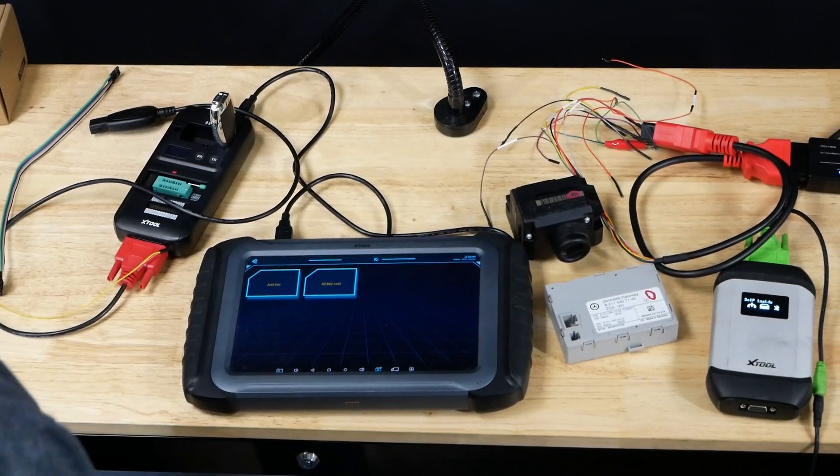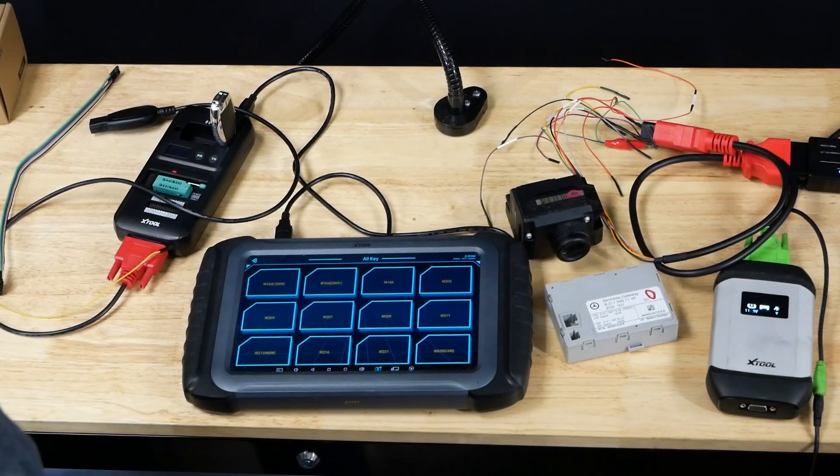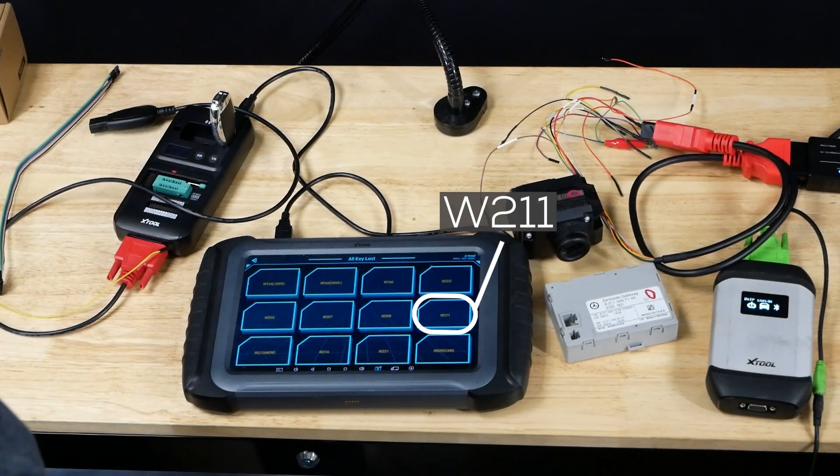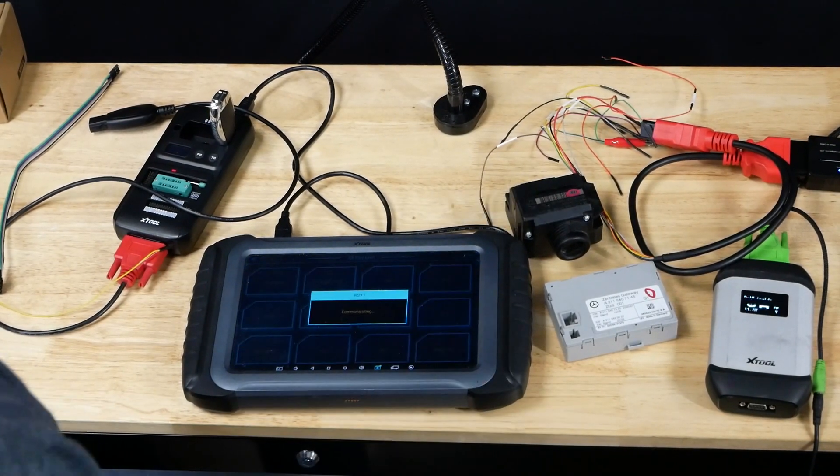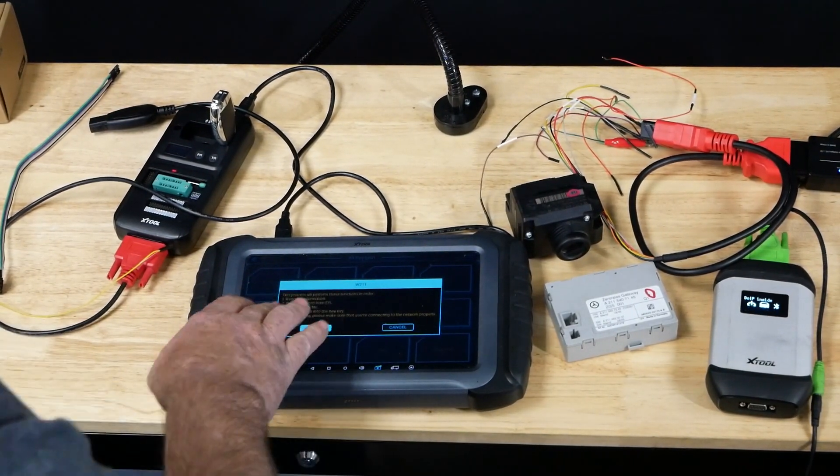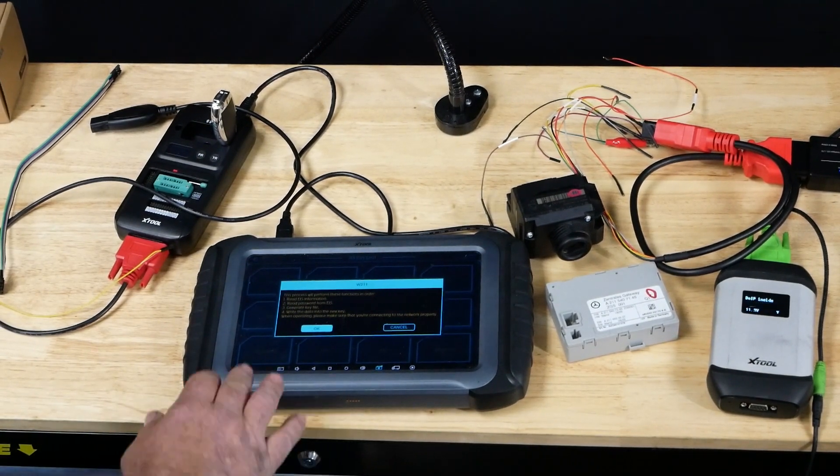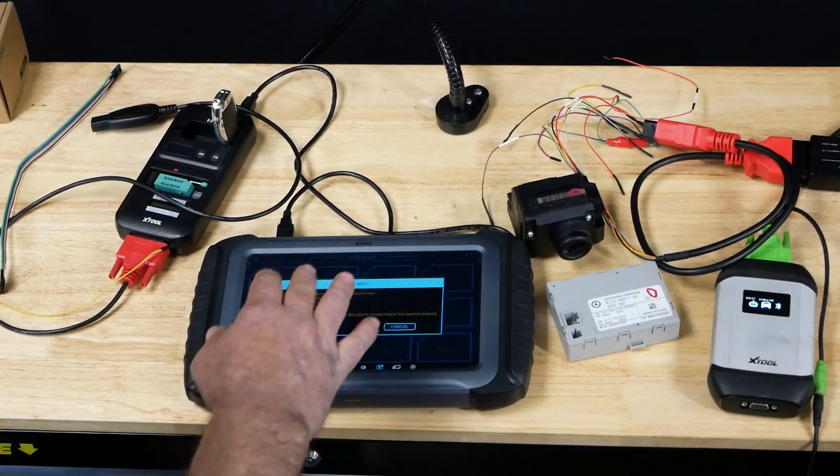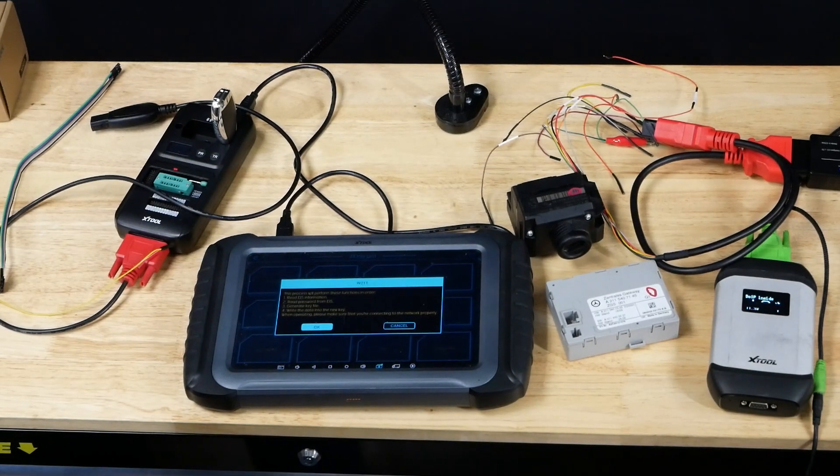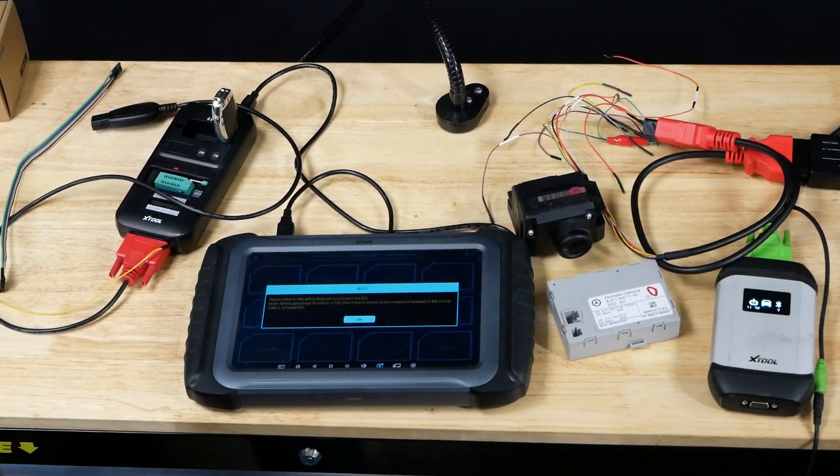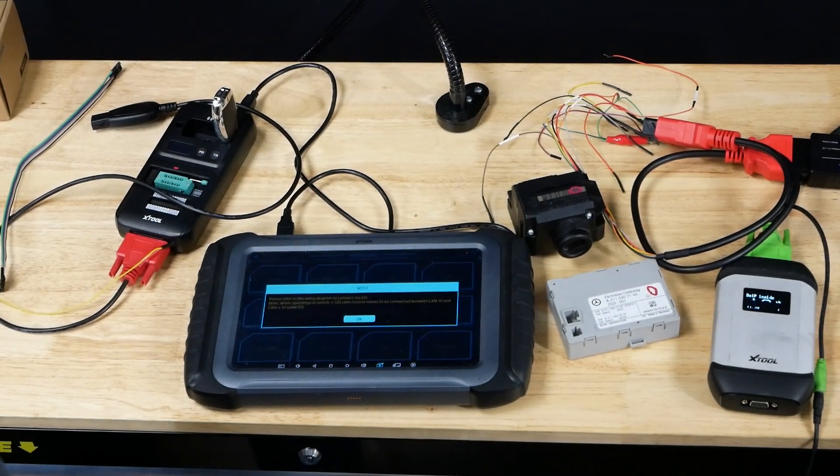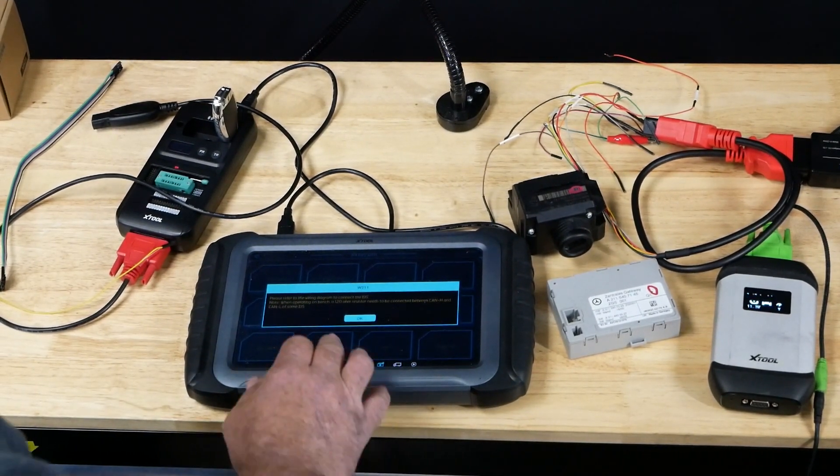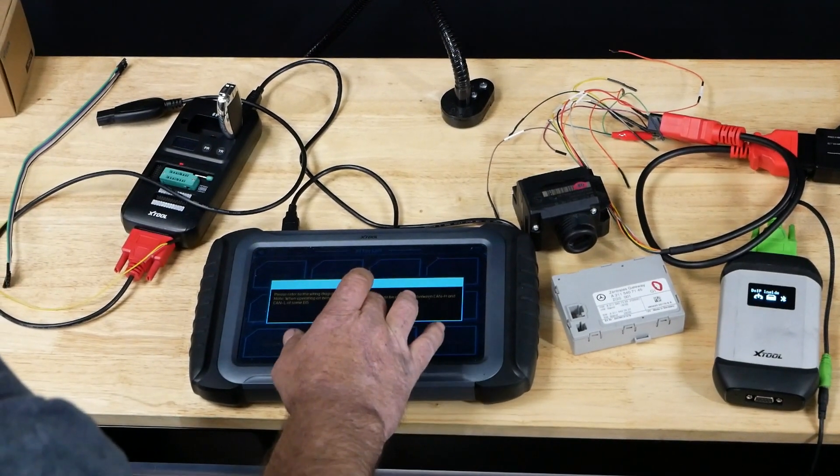Keep programming, all keys lost. Here's going to bring up our model list. We are working on a W211. It's actually going to show us what it's going to do here: read the EIS info, read the password, generate a key file, write data to new key. You do want to be on the network for this. It's going to talk to a server for the password calculation. Refer to wiring diagram to connect EIS.